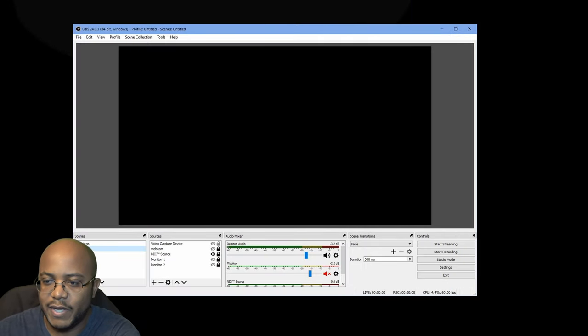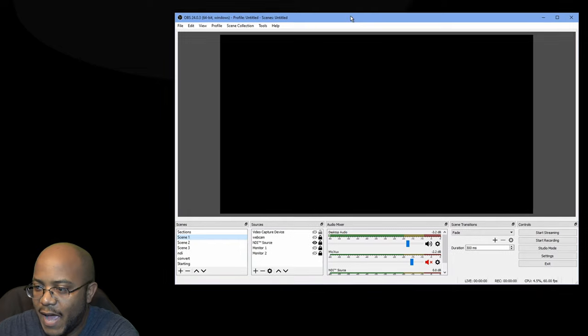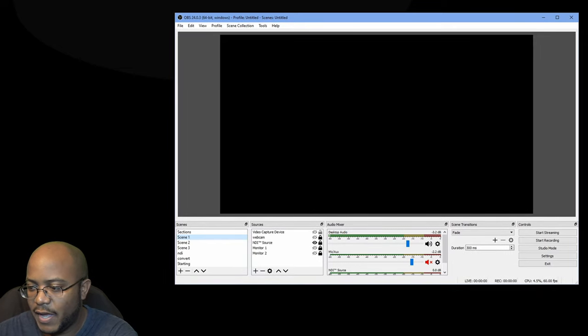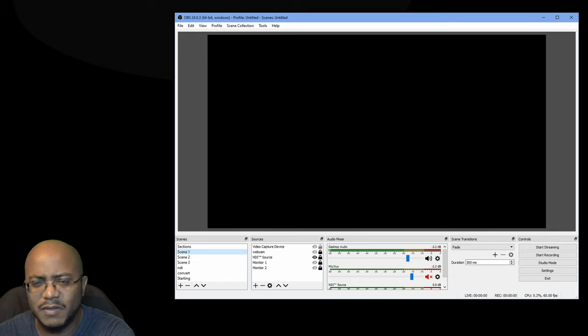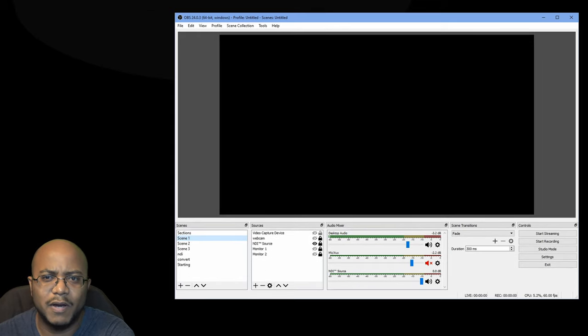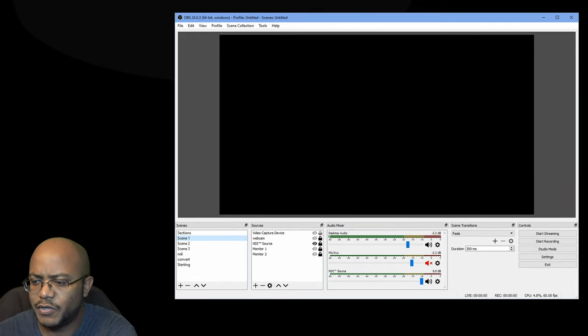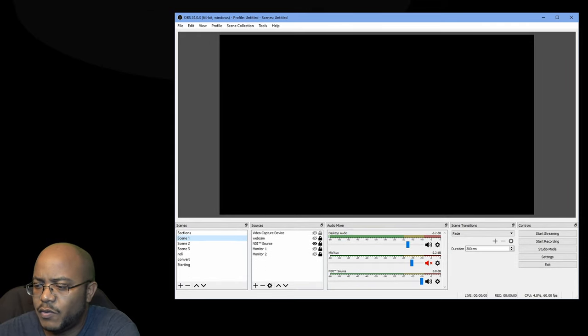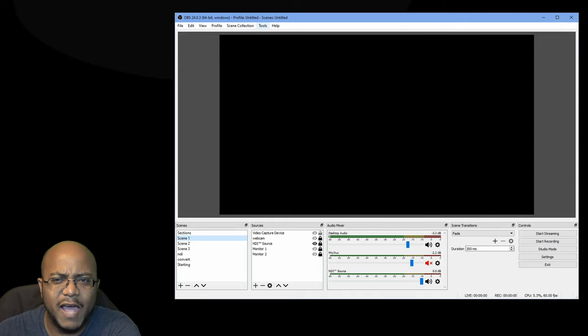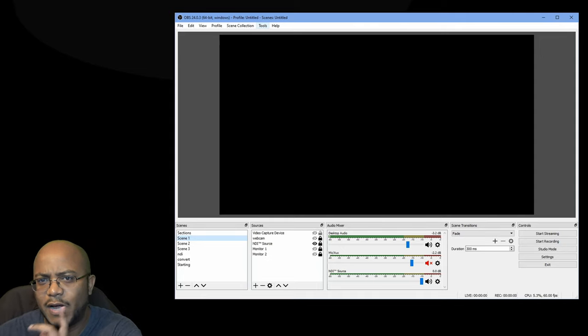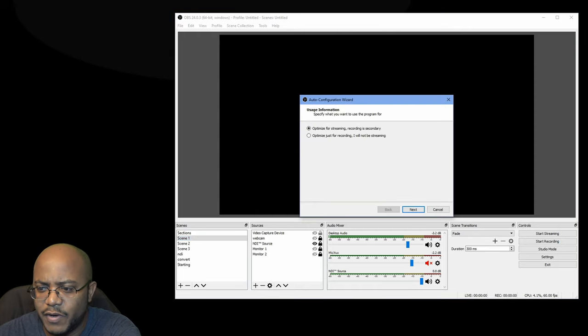So I'm here on OBS, and this is what I happen to use at the churches I deal with. But again, these settings are pretty much similar across no matter whatever streaming software that you use. So number one is, and I had this in the video that I will link up here, is to go through the auto configuration wizard.